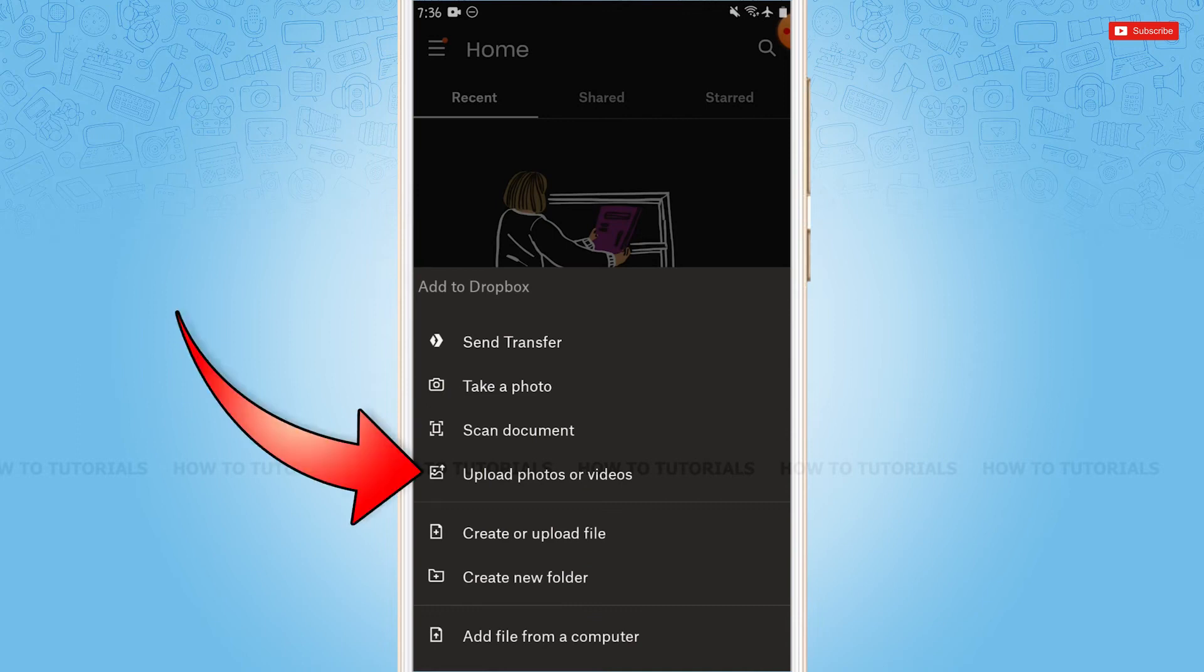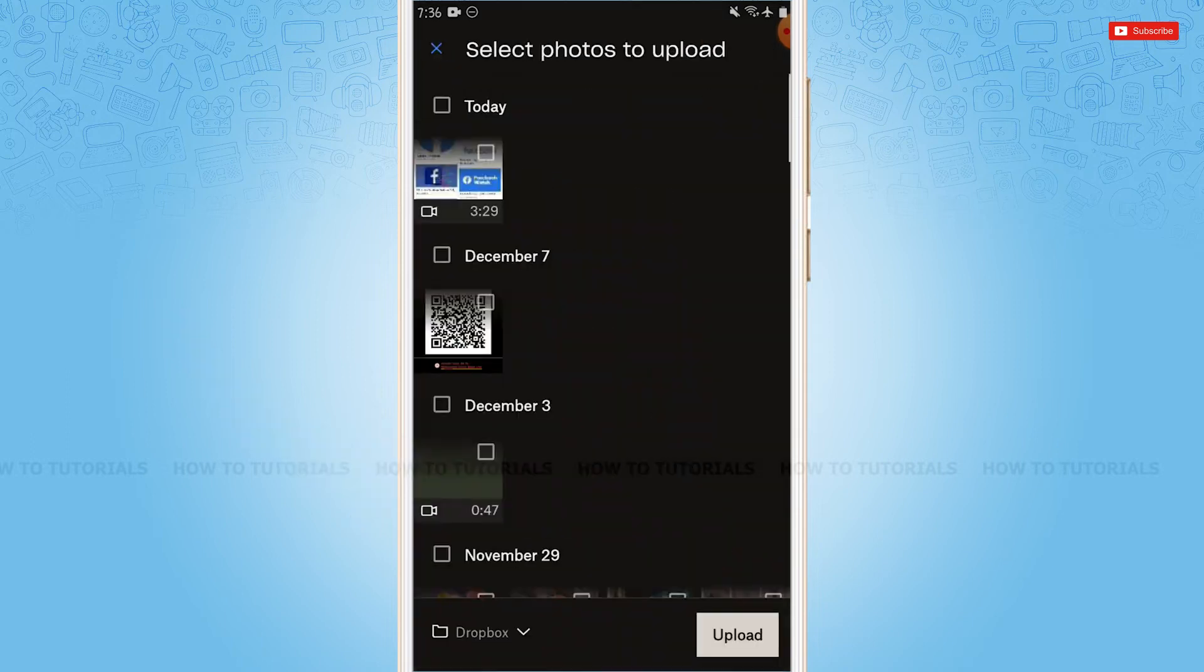There you need to tap on 'Upload photos or videos.' Tap on it. Now you're going to select any of the photos or any of the videos that you want to upload to your Dropbox. As this is a tutorial video, I'm just going with a photo.